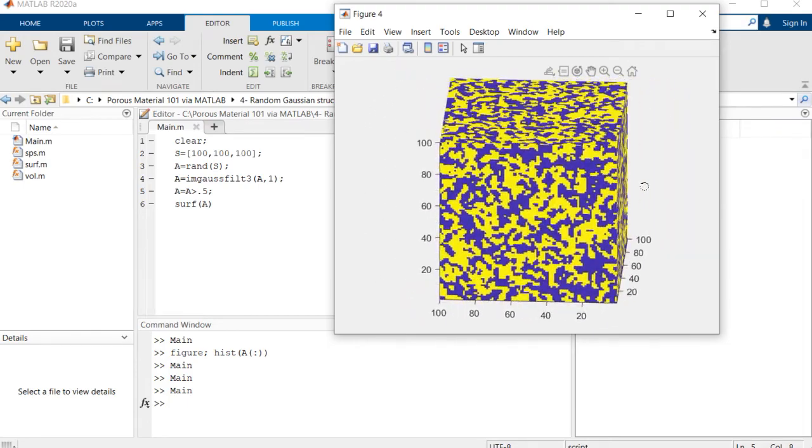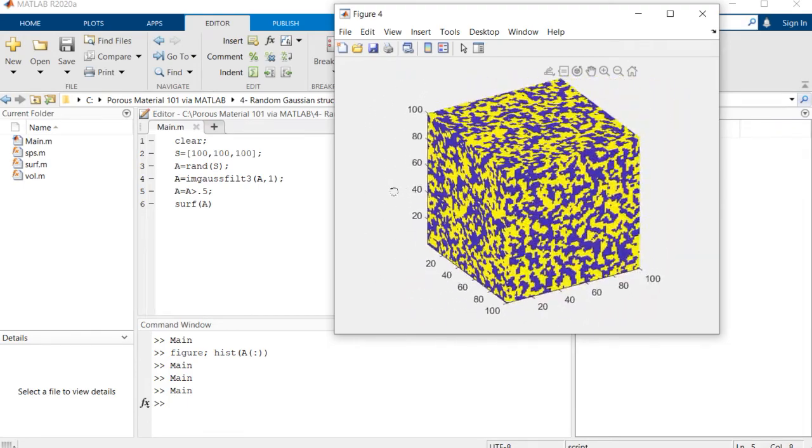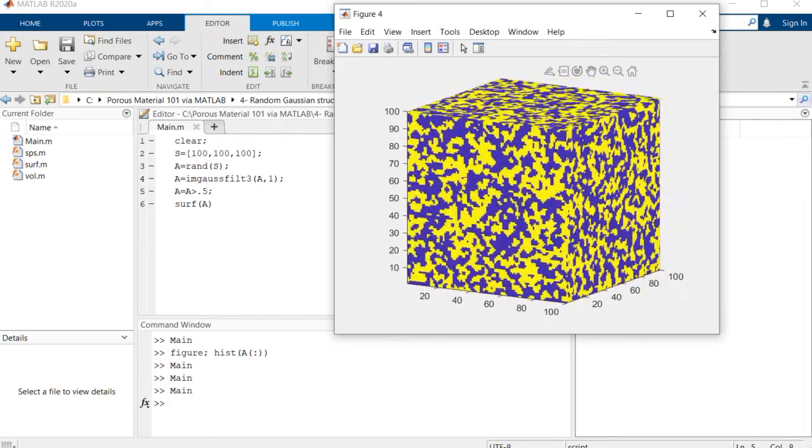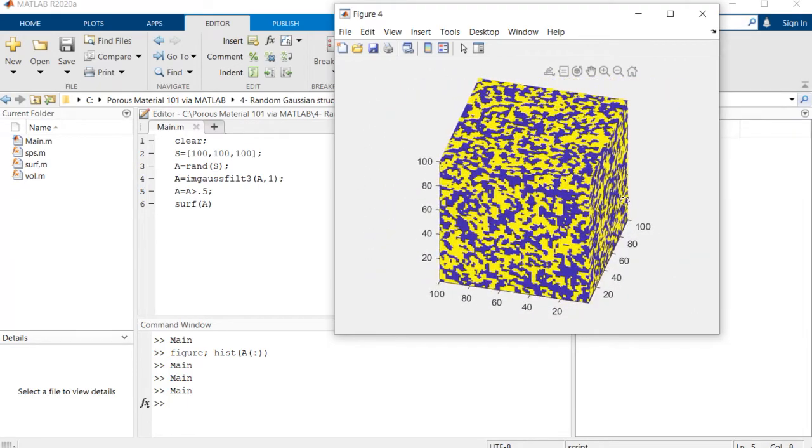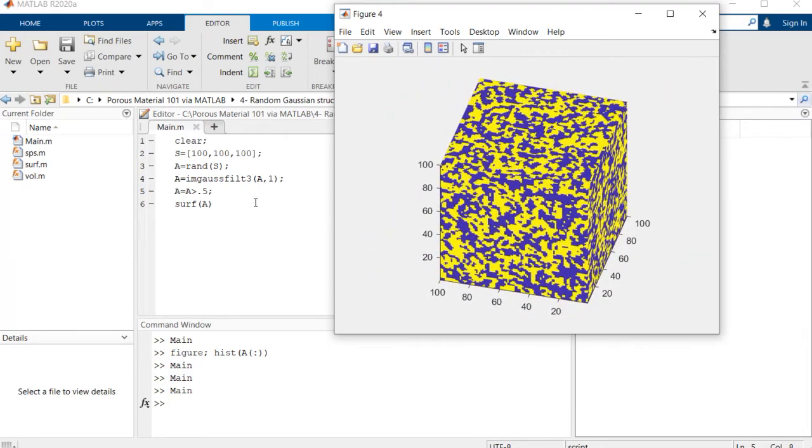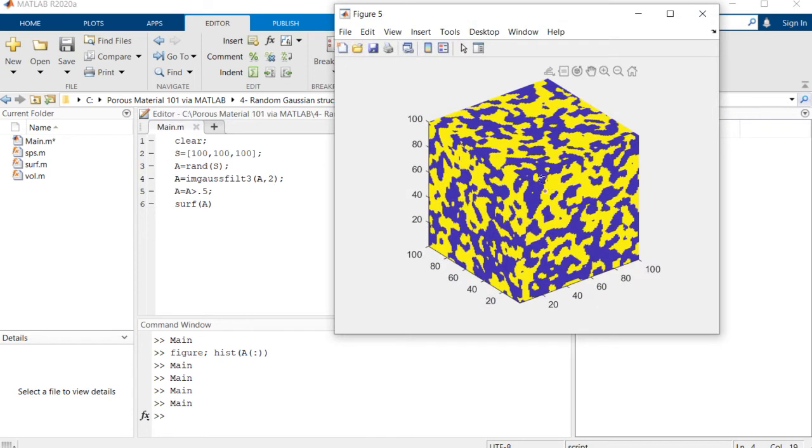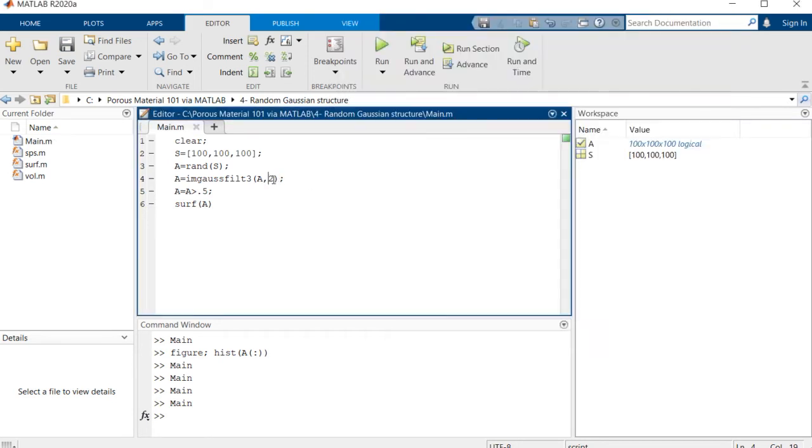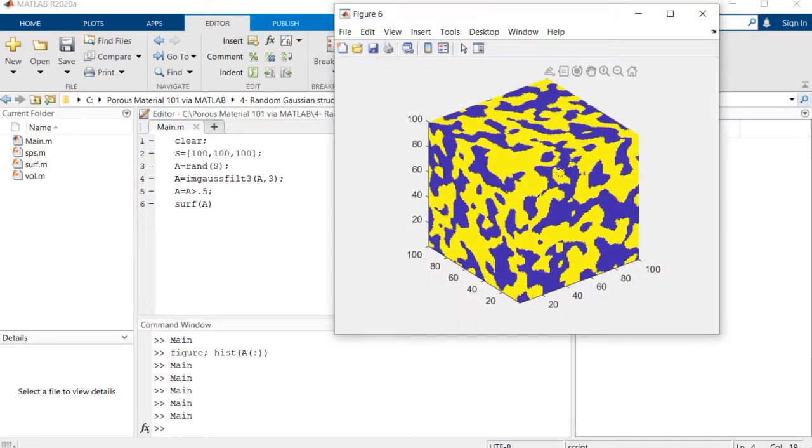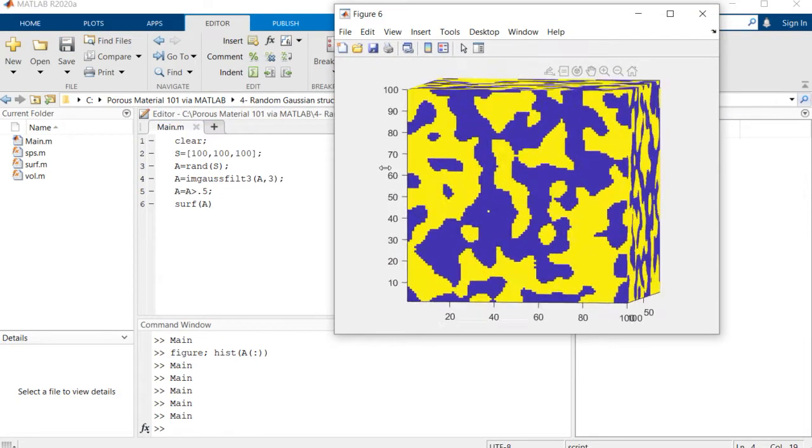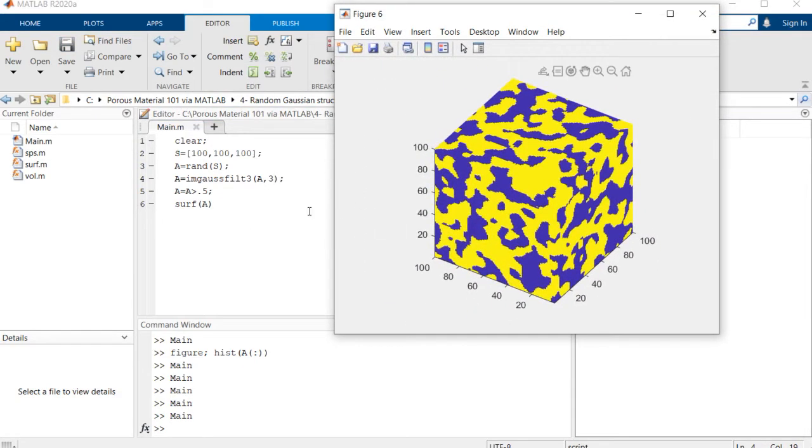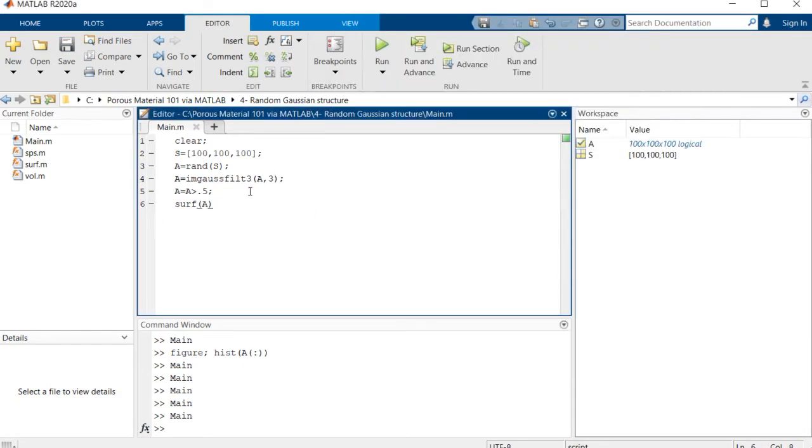If you increase this standard deviation value, you'll see that you're creating larger pores and larger grains like this. This is it.